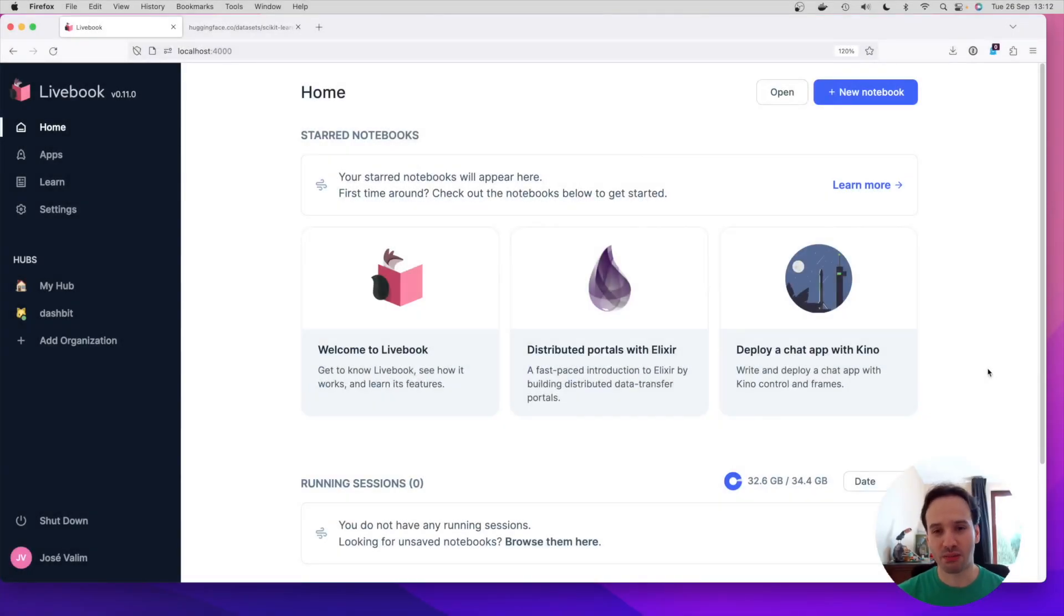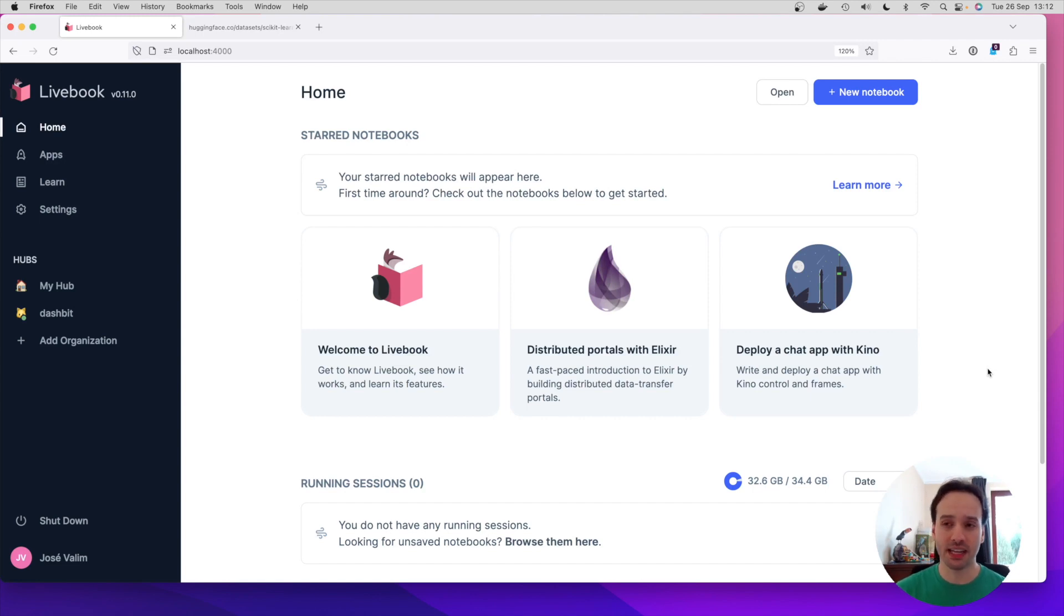Hi everyone, I'm José Valim and today I'm here to talk about Livebook 0.11 biggest feature, file integration.